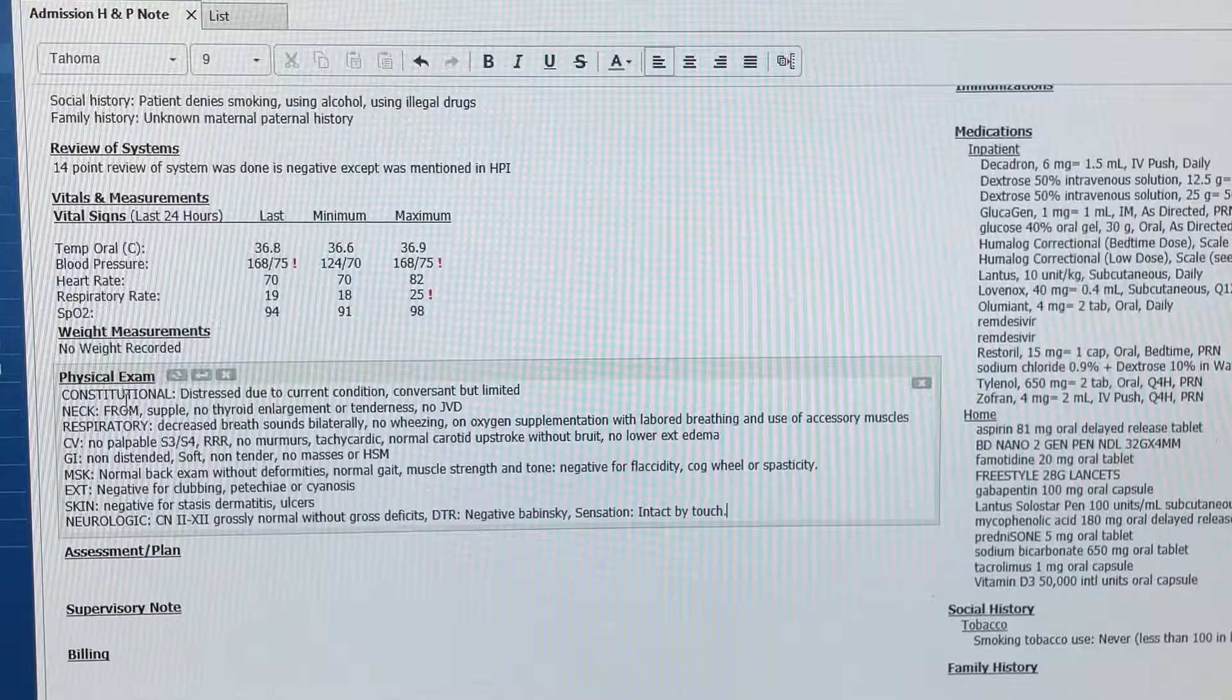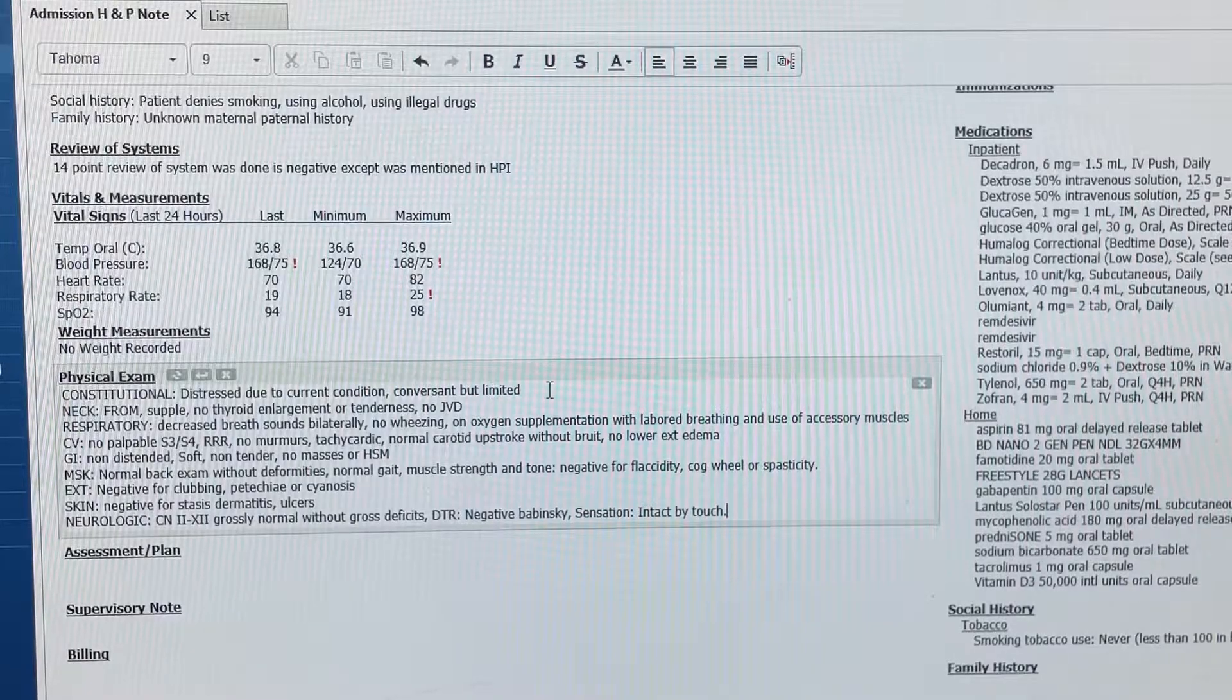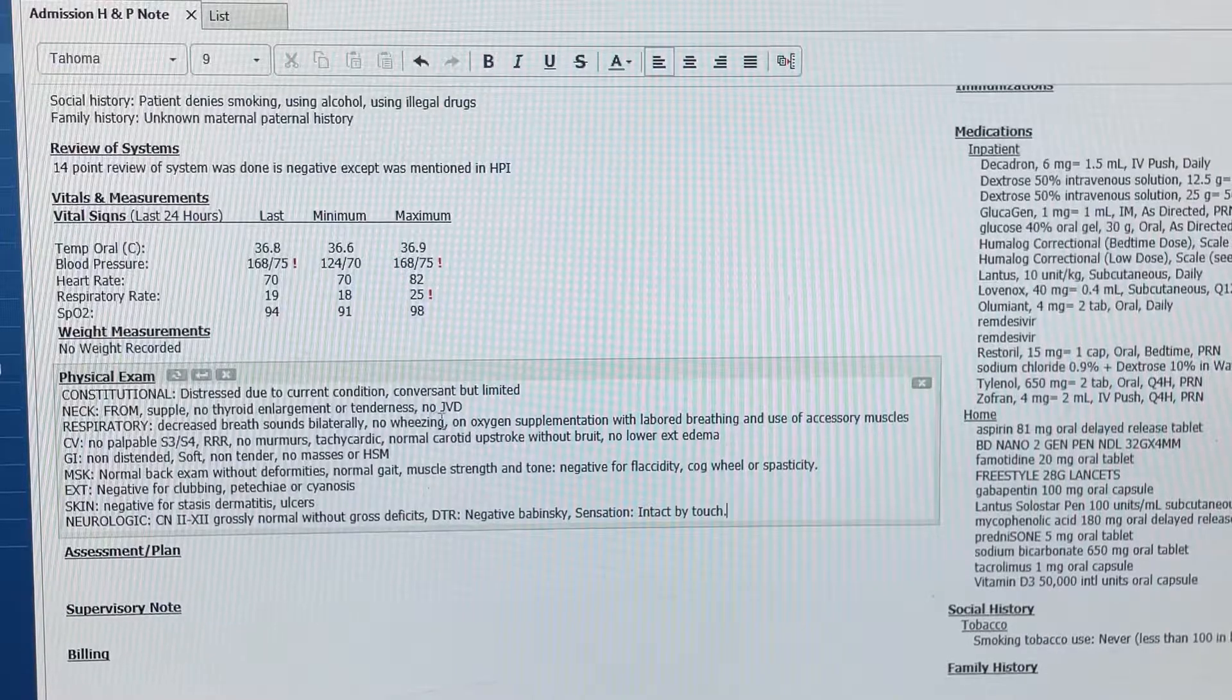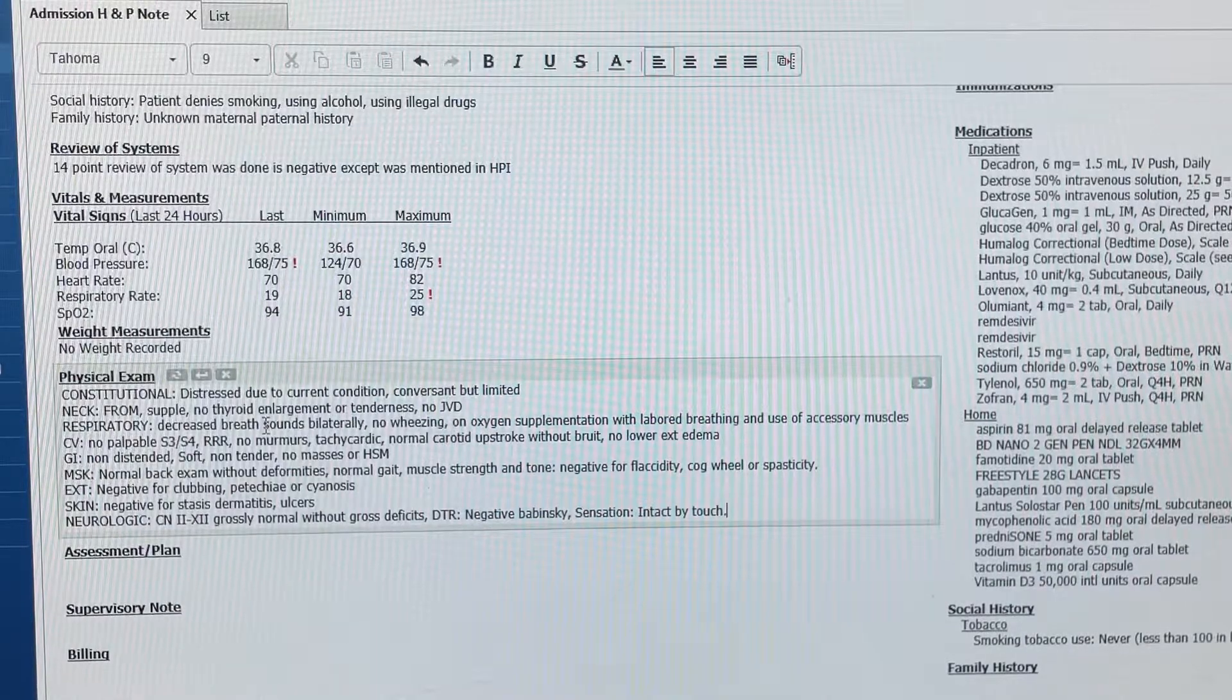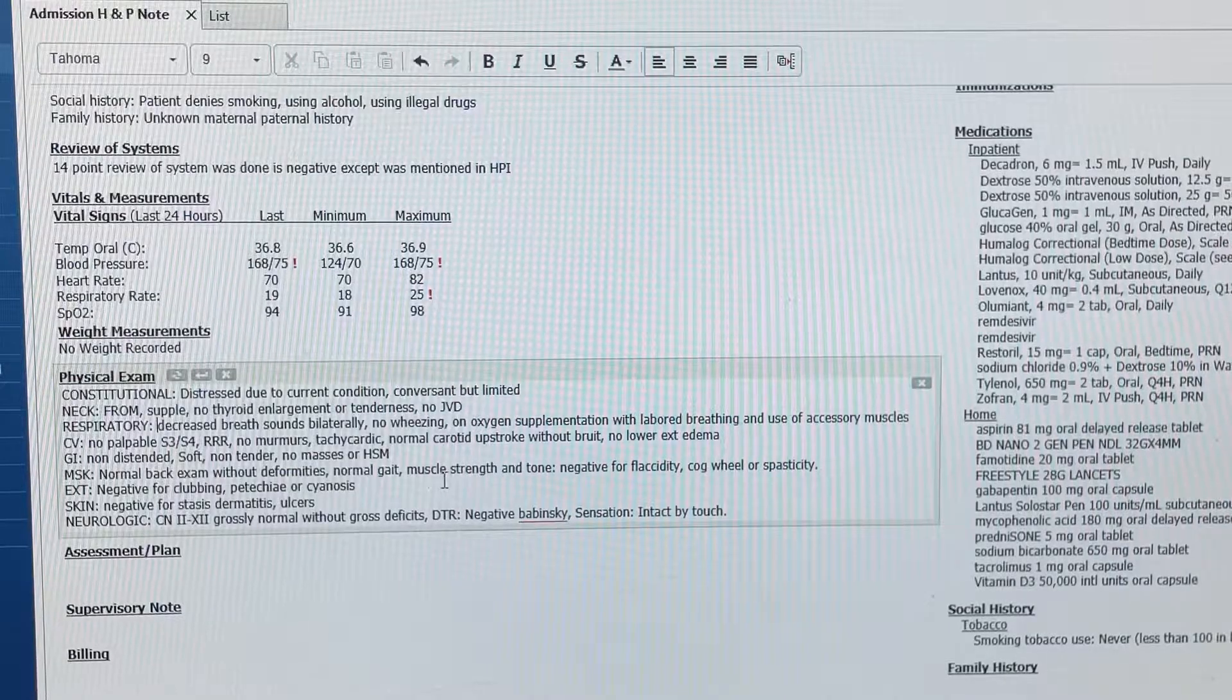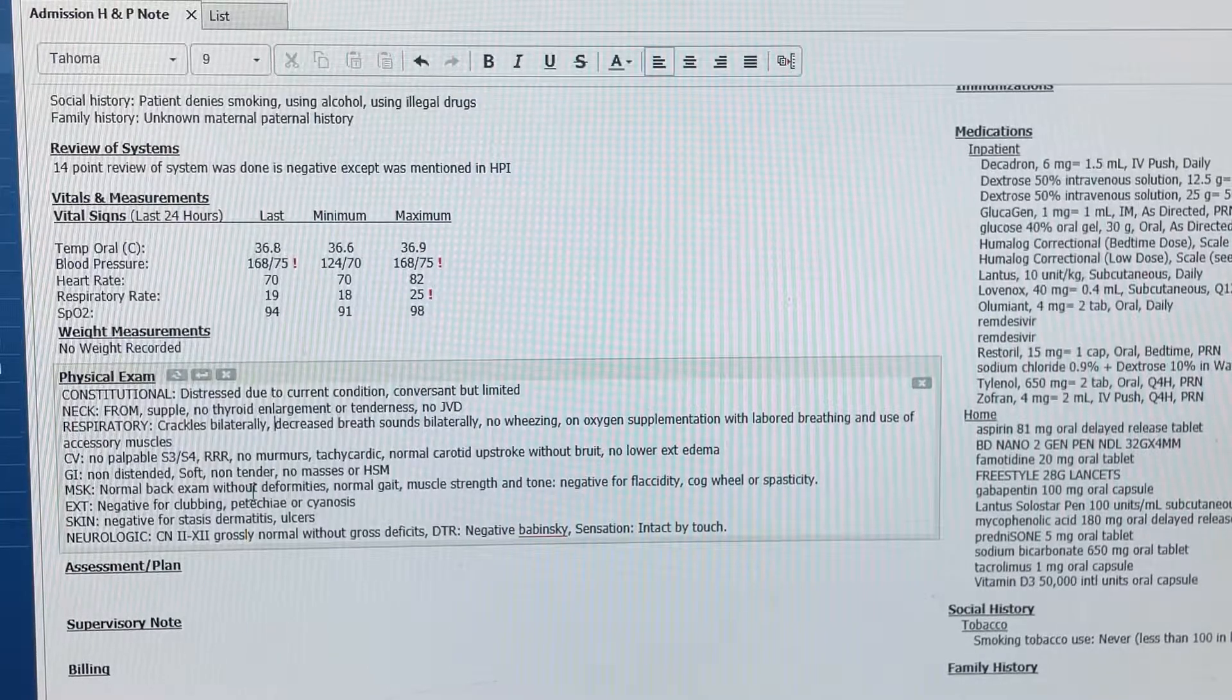And it pulls this physical exam that says that the patient is in distress due to current condition, conversation is limited, and it puts emphasis on the respiratory part that shows decreased breath sounds bilaterally, no wheezing on oxygen supplementation, with labored breathing, and use of accessory muscles. I'm going to add here that she's also having crackles bilaterally.